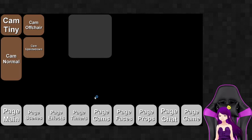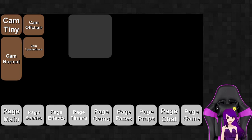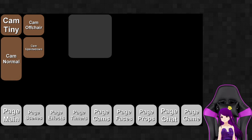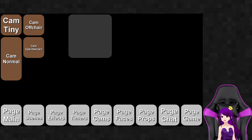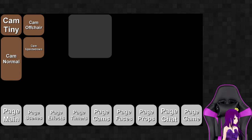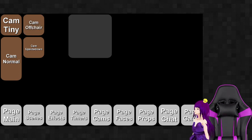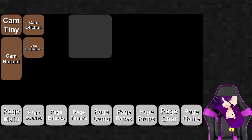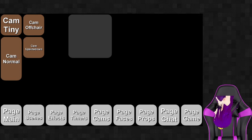Cameras — I'm going to have to demo this on my cell phone. I have certain cameras and I'm trying to add more. I have a tiny camera — chat likes to play with this because I'm really short, so they call me a pixie. Then there's the normal camera, the off-chair camera where I'm more facing the game, and then the upside-down camera which is kind of funny. No one's really used that one yet.